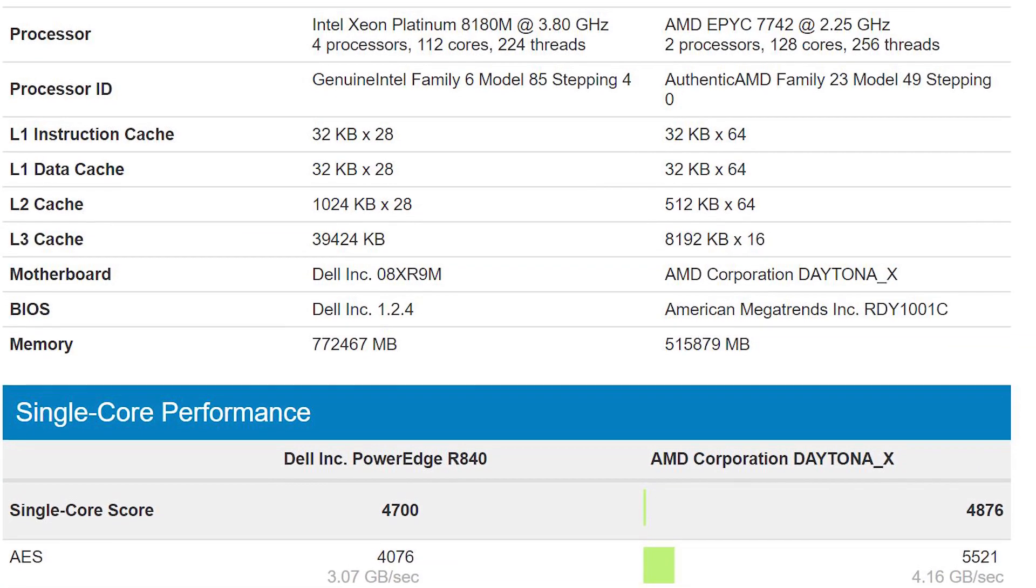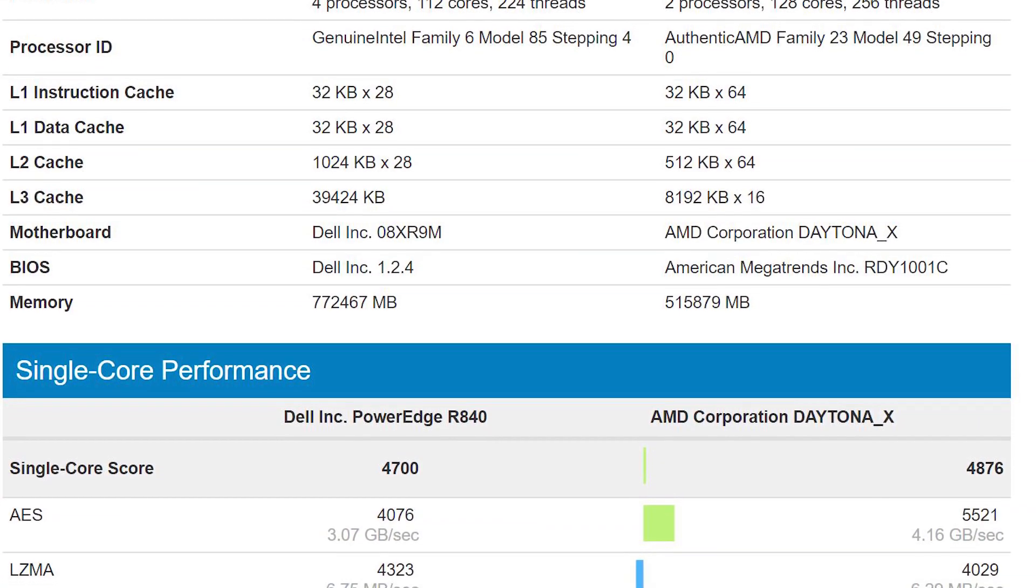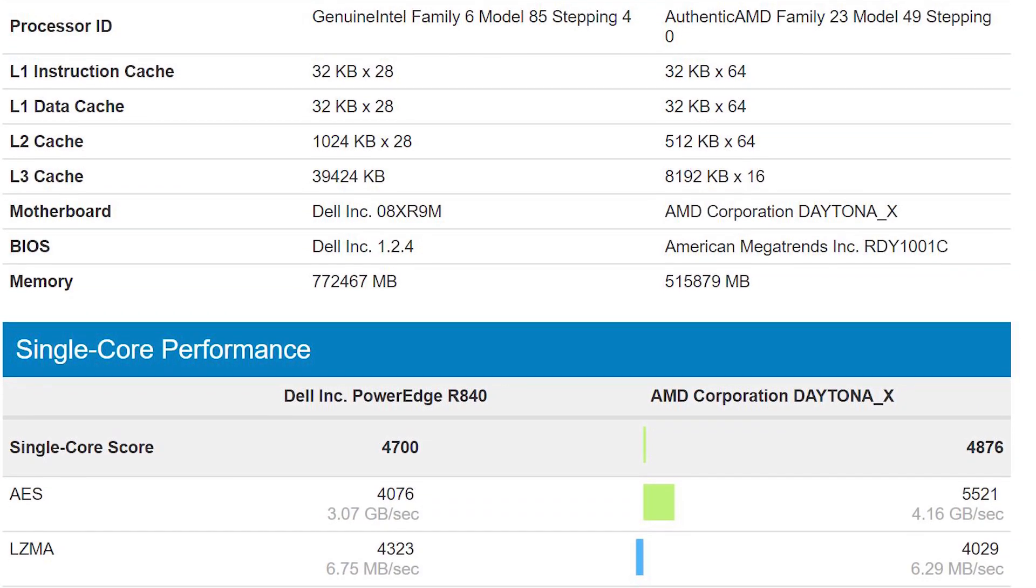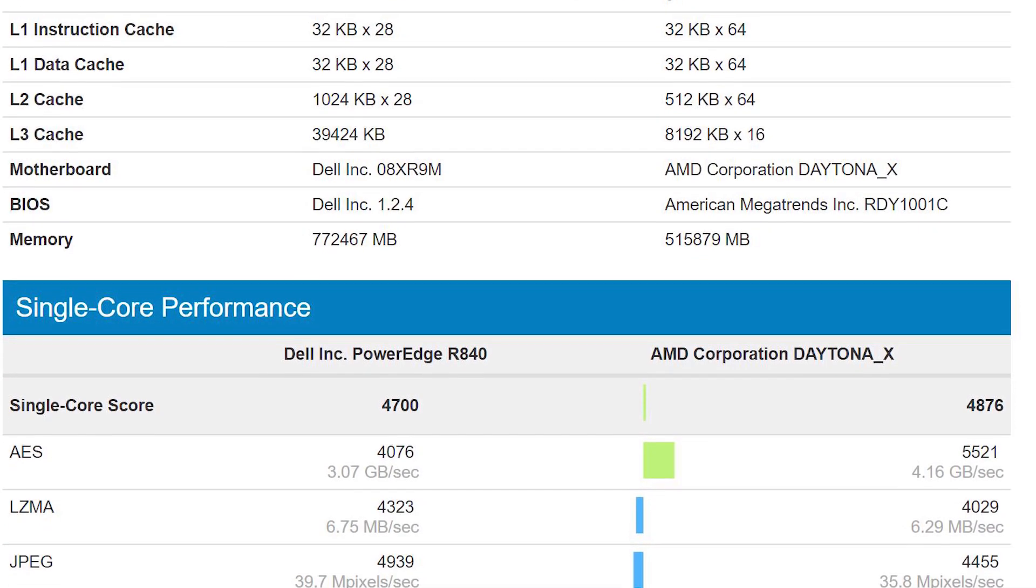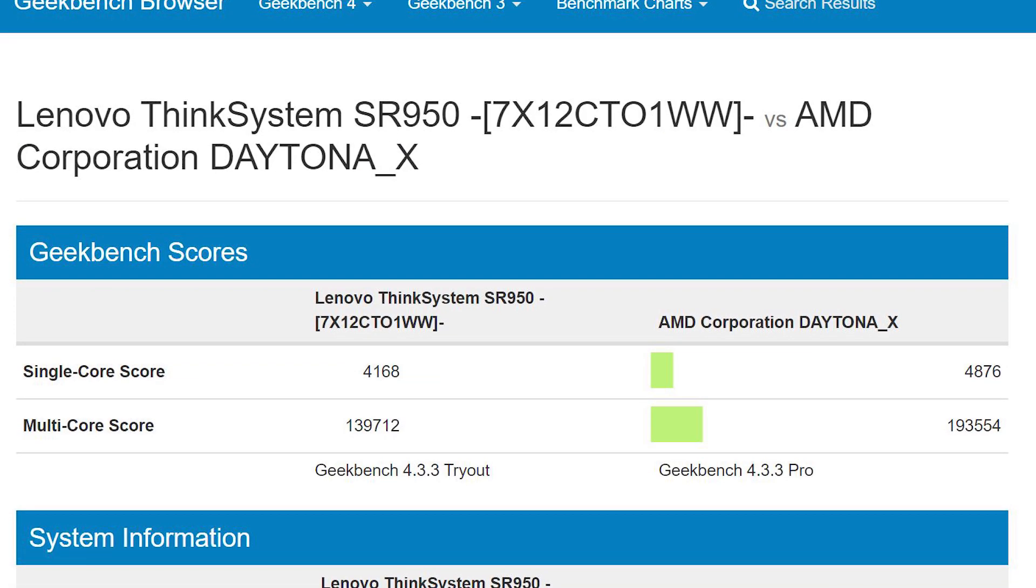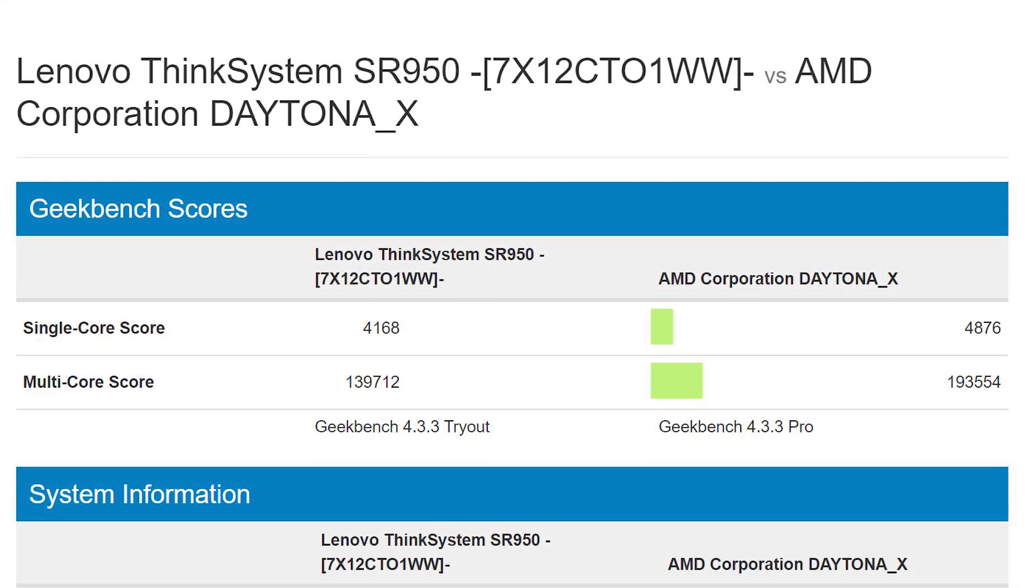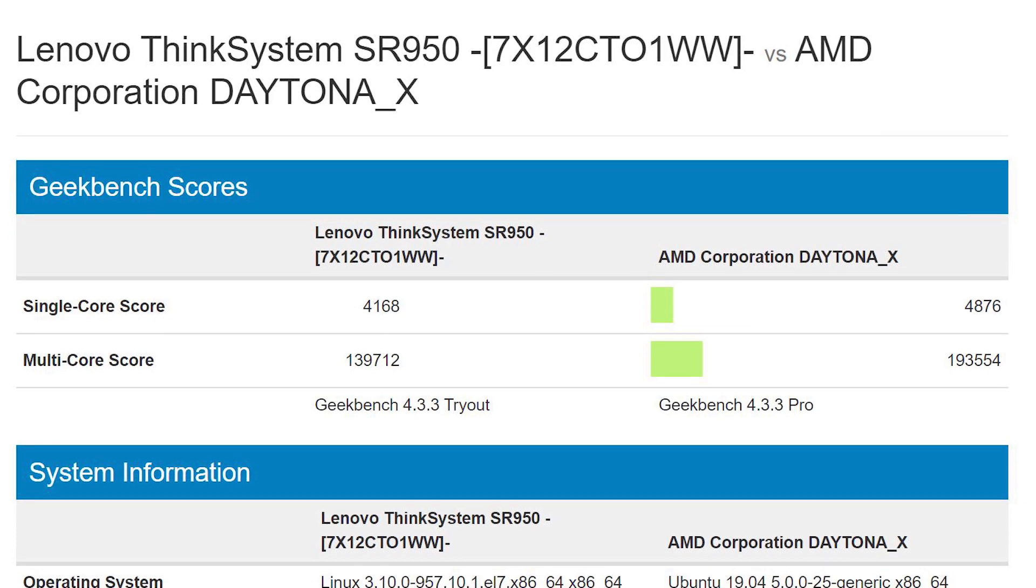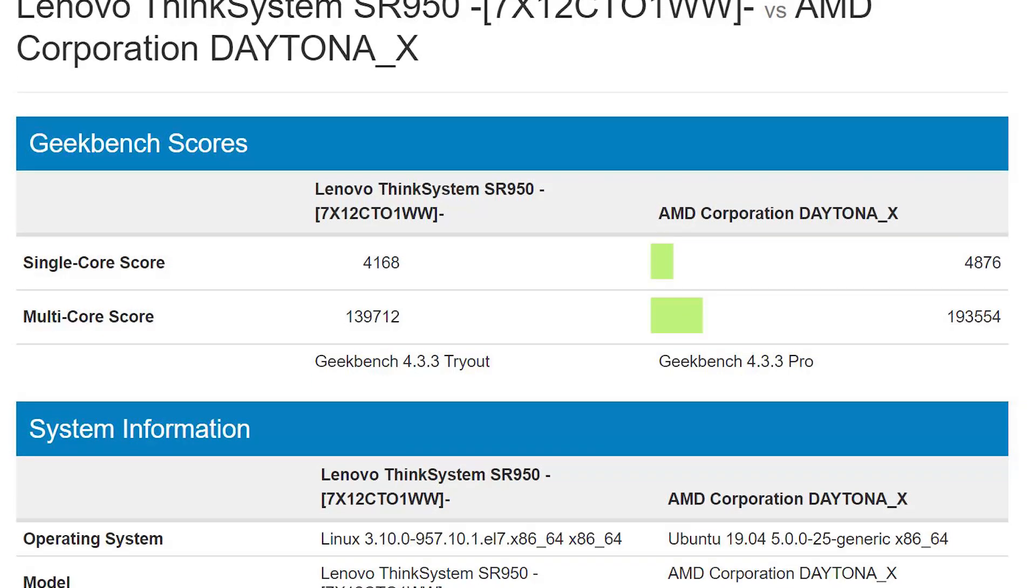Even though Geekbench is a microbenchmark that nobody really uses to buy servers, we still thought it was an interesting result. We did want to address the Lenovo ThinkSystem SR950 that was on the Geekbench results browser.